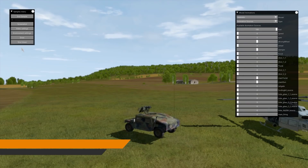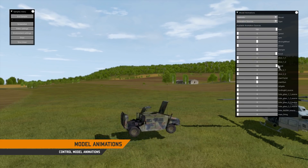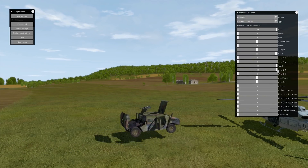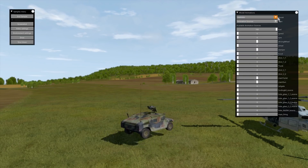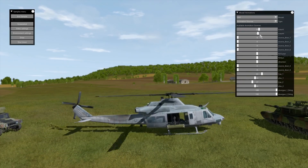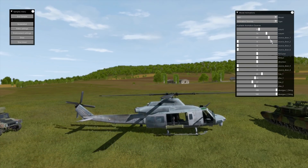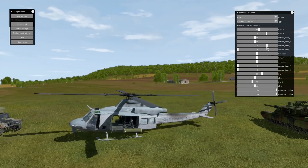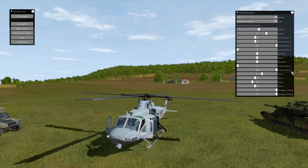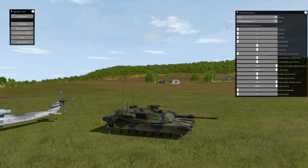Now we'll take a look at the model animation sample and how you can control model animations using the animation aspect API. In the sample, you can change the animation sources available for the given vehicle. For the Humvee, you can open and close the doors, hood, and trunk. And for other vehicles, such as helicopters and tanks, you can see that different animations are loaded. This is a great way to preview animations for vehicles.